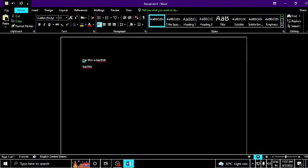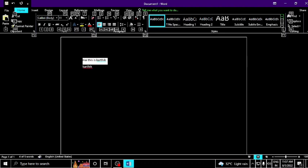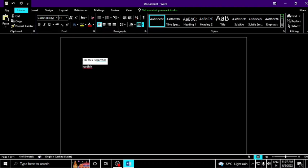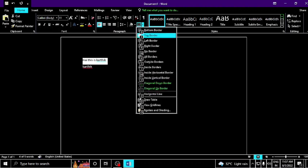Hi, this is Karthik. Now let's talk about how to add a border. For example, type some text and select it. You can see where you are in the Home tab. Press ALT+H, then B to open the border options.